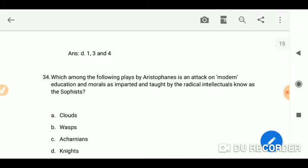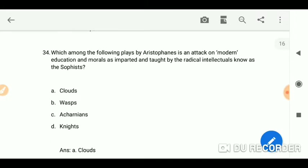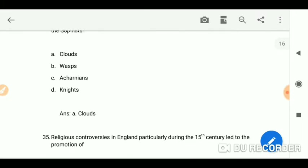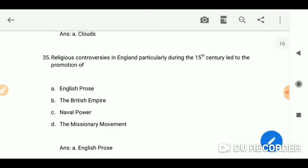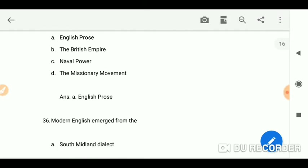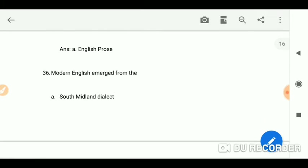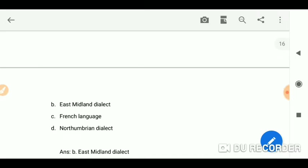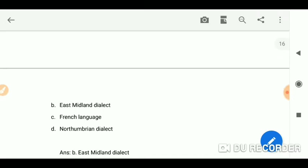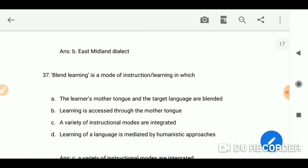Which among the following plays by Aristophanes is an attack on modern education and morals as imparted and taught by the radical intellectuals known as the Sophists? The answer is A — Clouds.